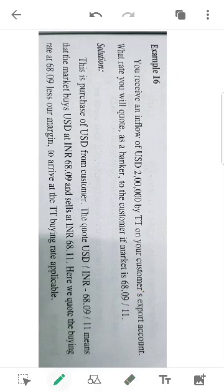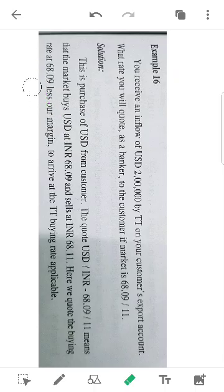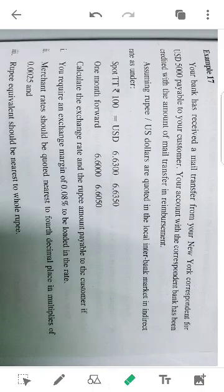The answer is: 68.09 is the buying rate and 68.11 is the selling rate. The bank rate is the same.